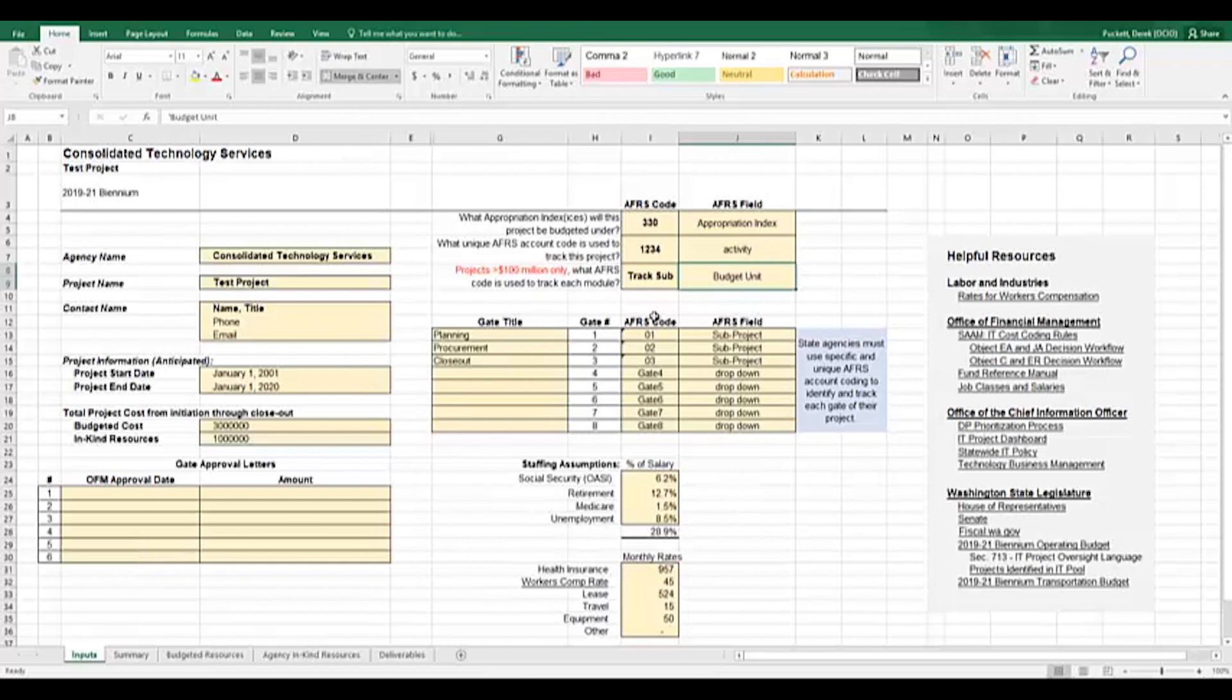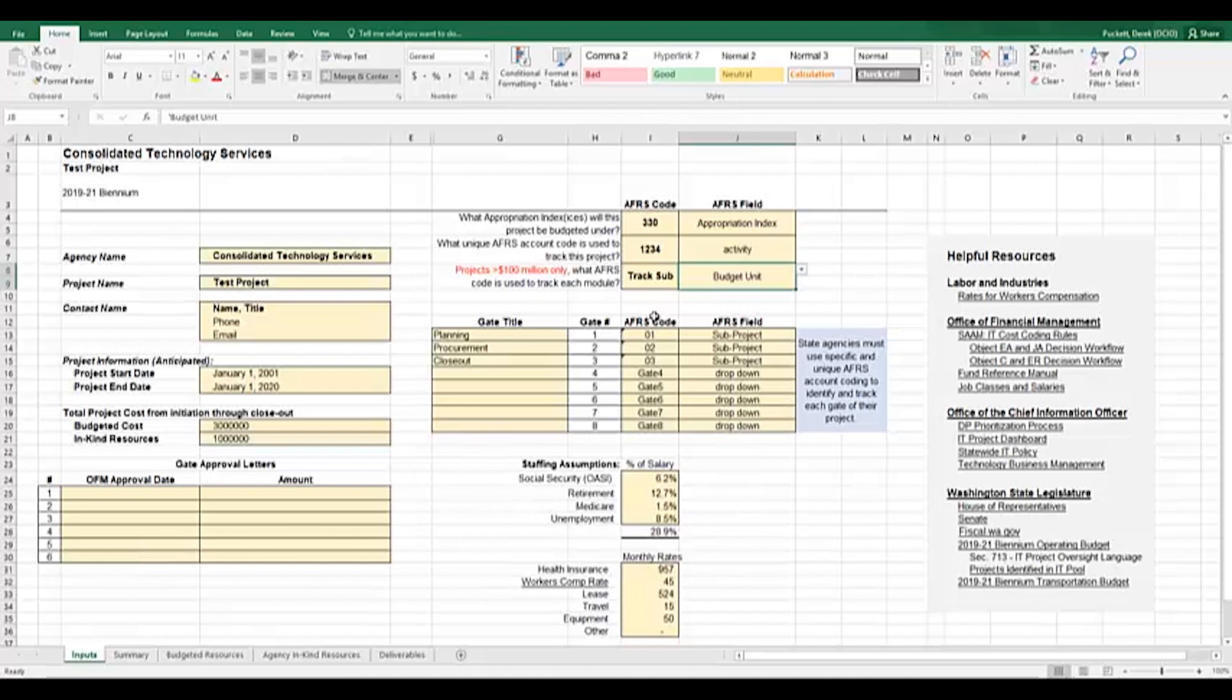If your project is over $100 million from start to finish, the next item is for you. The budget bill requires projects over $100 million to be broken into subprojects with each subproject tracked separately. Contact the OCIO for assistance on splitting your project into subprojects and filling out this form if you have a project that meets these requirements. Additionally, the budget bill requires funding to be made available in discrete stages of the project instead of all of the funding being available at one time.